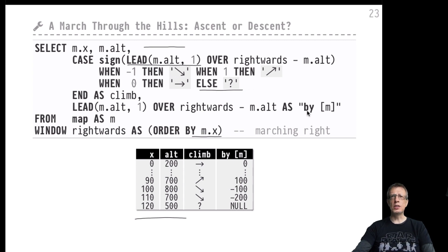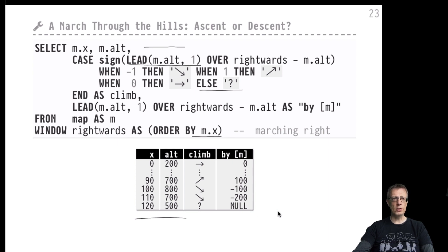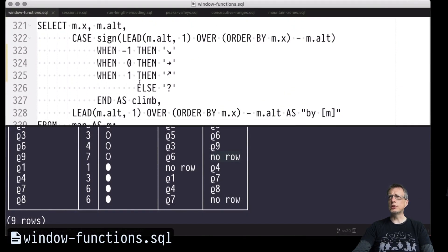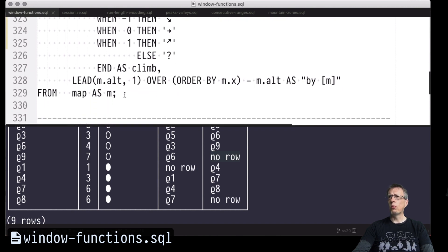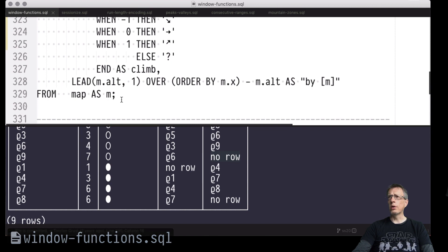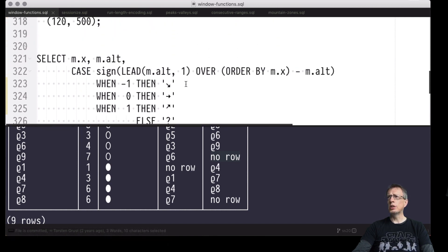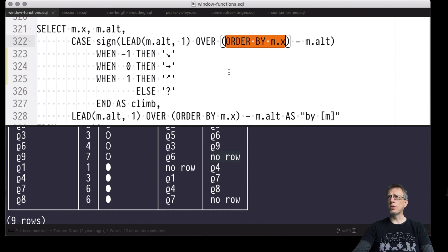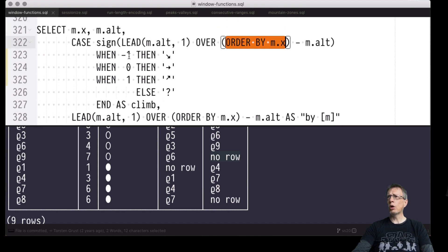If the LEAD function looks to the right and exits the map, it yields the default value zero, the difference yields zero, the sign call yields zero, and we fall into the else case — emitting a question mark since we can't tell whether there will be an ascent or descent. We also repeat the height-difference expression to print the actual value in meters, giving us a complete analysis of whether the march through the hills will be ascending or descending.